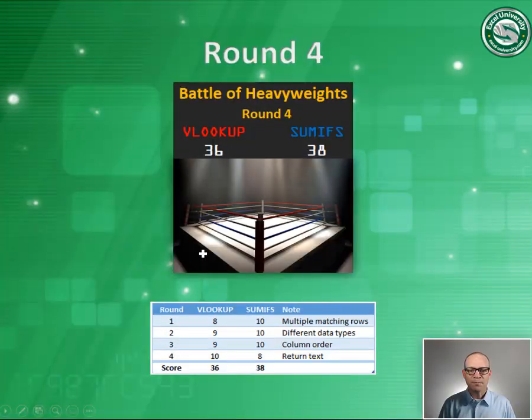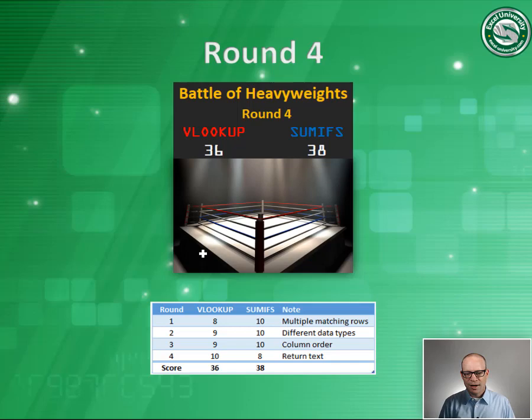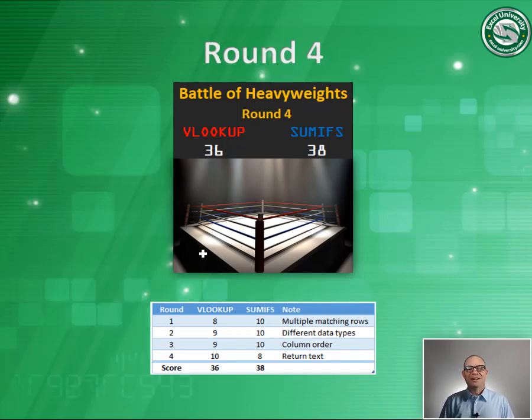So let's check our scoreboard here. And we have VLOOKUP 36, SUMIFS 38, and that's round four. Hope this is fun. Alright, we'll see you in round five. Thanks. Have a great day.